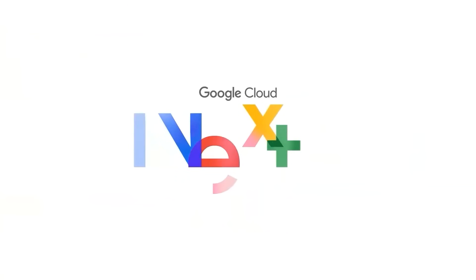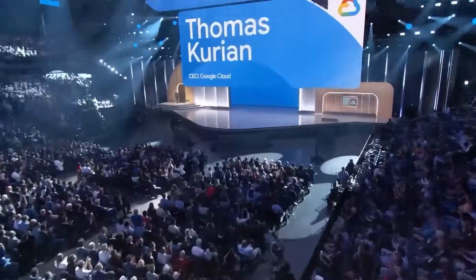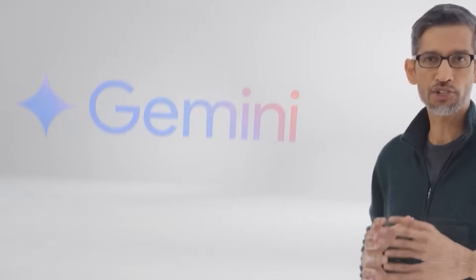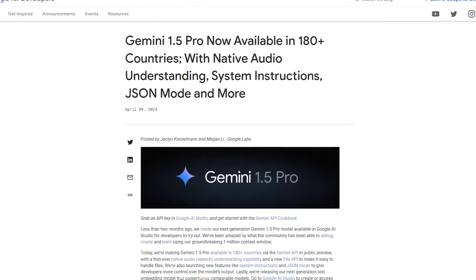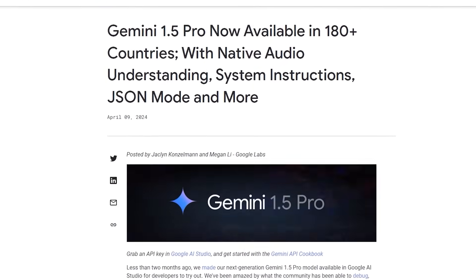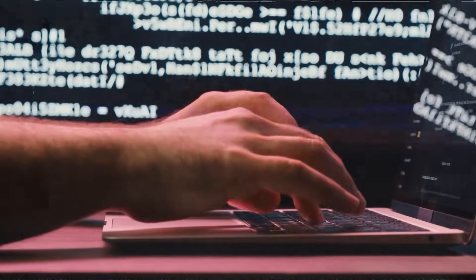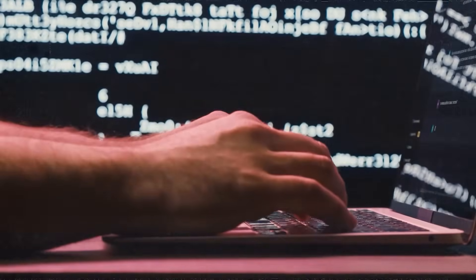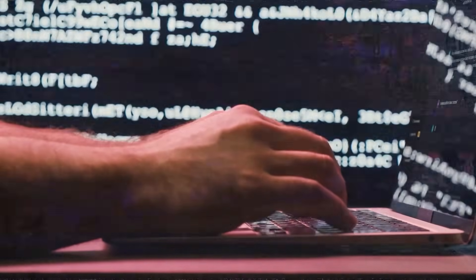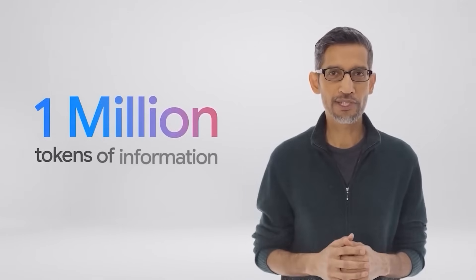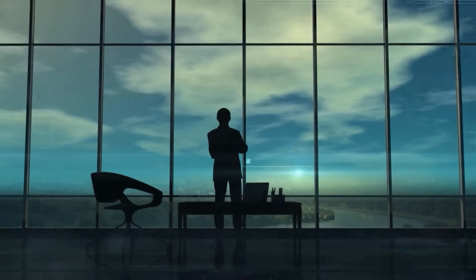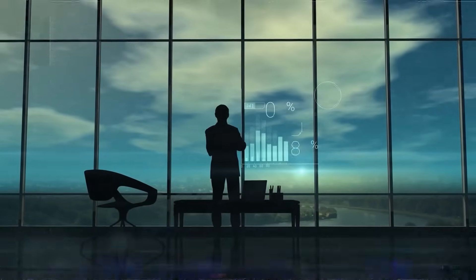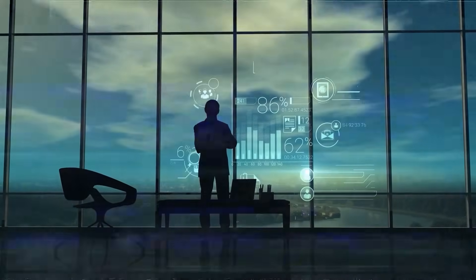This week at Cloud Next, Google's showcase for new technology, Thomas Kurian, the CEO of Google Cloud, shared several exciting updates. They are launching Gemini 1.5 Pro into public preview for their cloud customers and developers. This model is particularly powerful with its breakthrough in long-context understanding, able to process one million tokens of information. This capability opens up new avenues for businesses to innovate with AI.